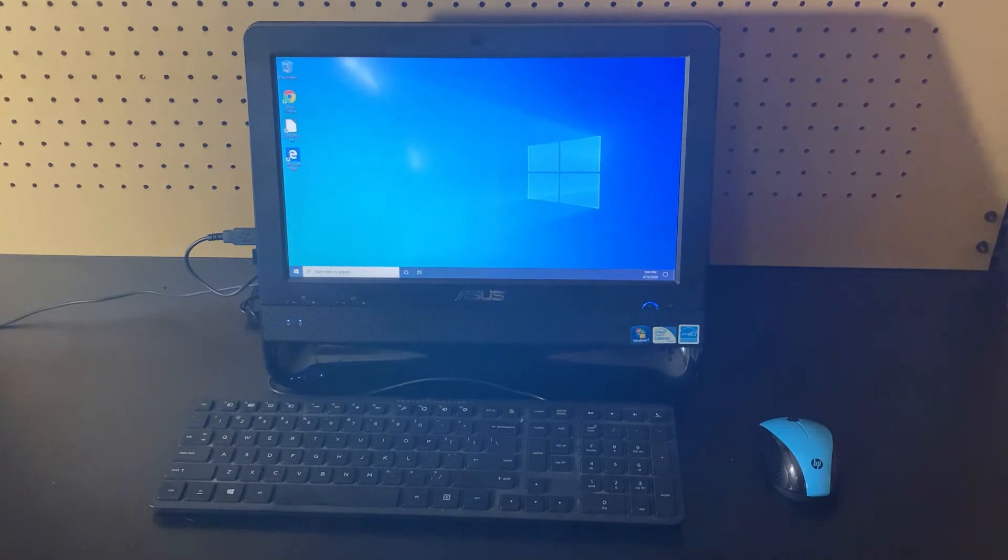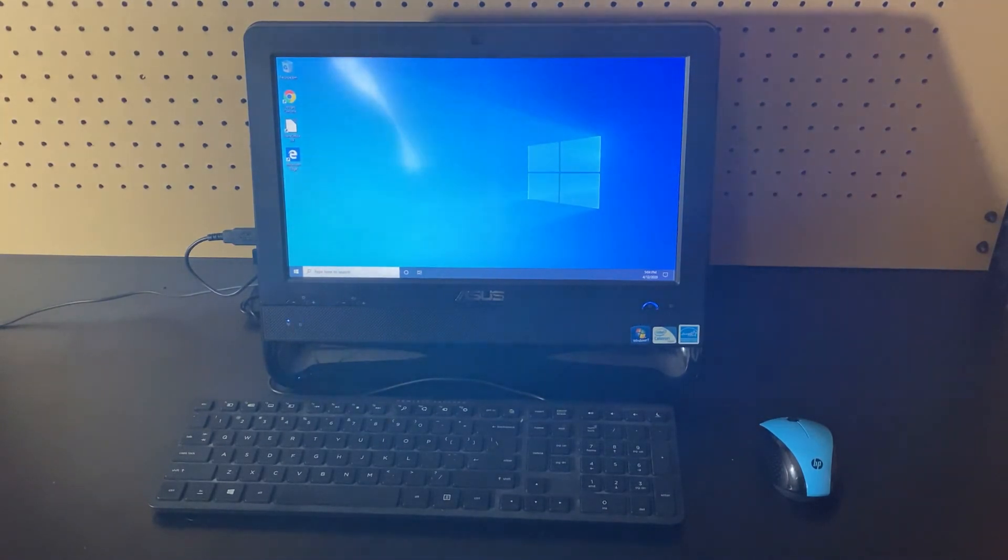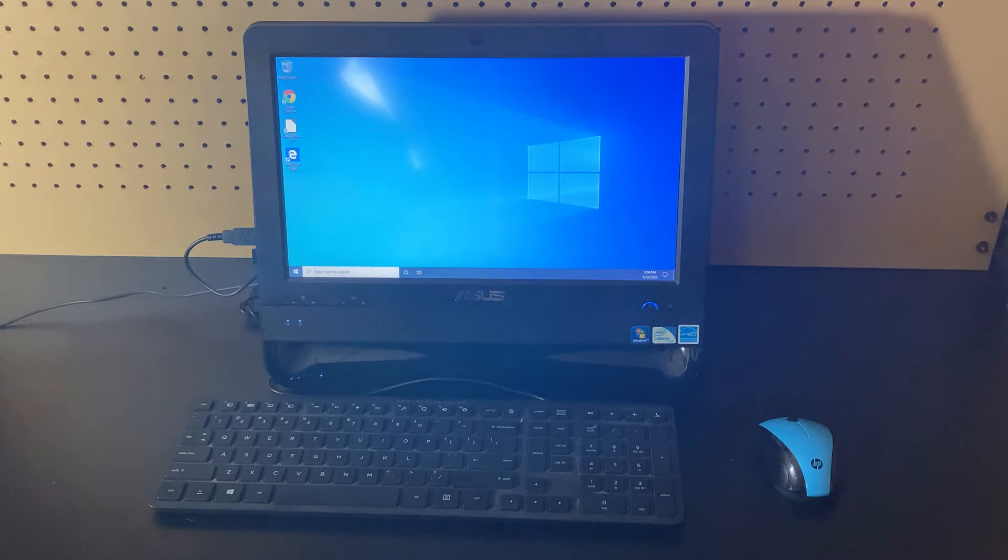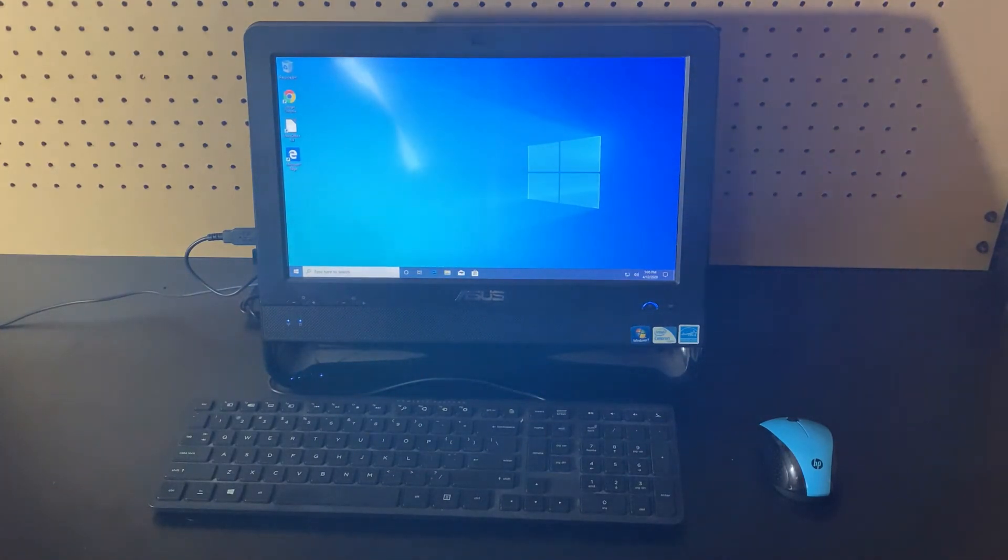Then we'll test how long it takes Microsoft Edge and Google Chrome to load, and we'll also take a look at the system specs on this machine.